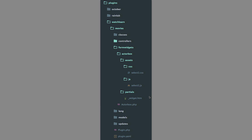The next thing you need to do is create this type of folder structure. So you would have your namespace for your plugin, then the plugin name - so movies. And then you have to create another folder called form widgets. We are going to call our form widget actorbox. And you would have this actorbox.php file, and then inside actorbox you would have assets. Inside assets you would have CSS and JS that we need to display our widget. In the partials folder you would have this _widget.htm file, which is where we will write our HTML for the widget. And then you have actorbox.php, in which we will define our widget so that October knows what to do with it.